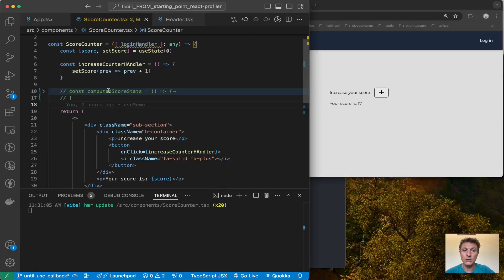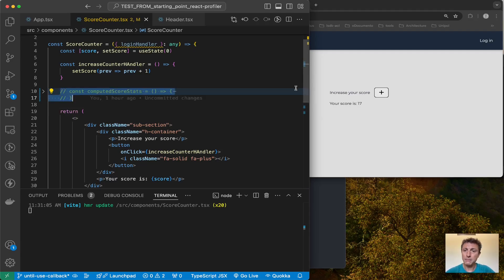In this way you can see, when you interact with your application, whether it makes sense that a certain component is re-rendering.